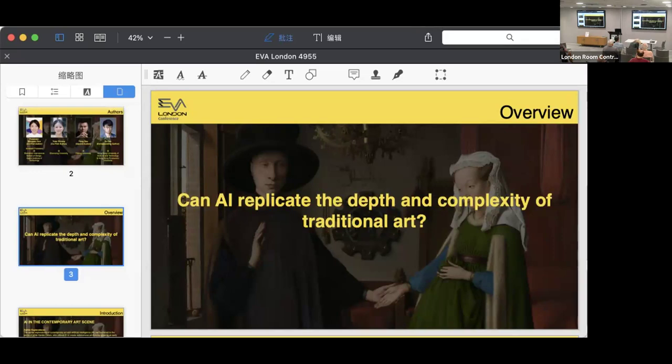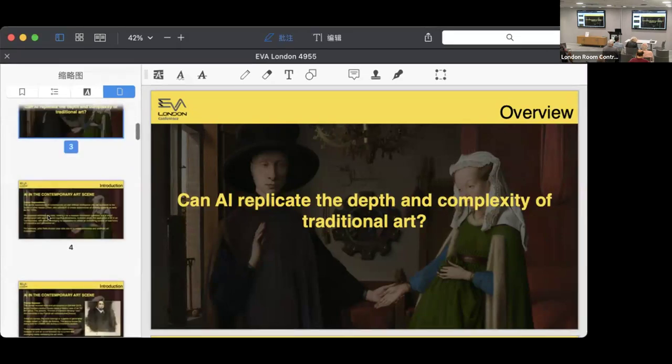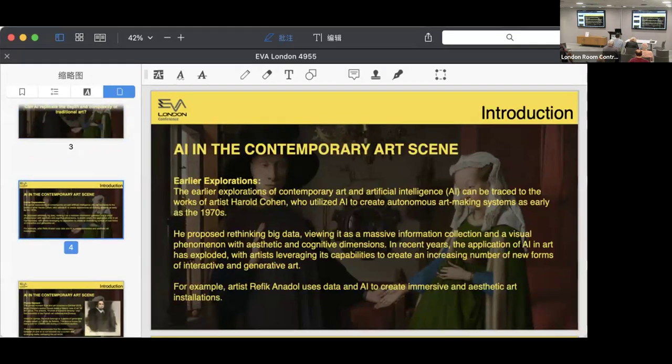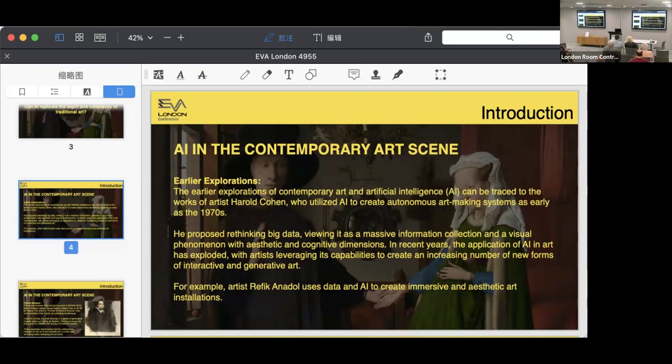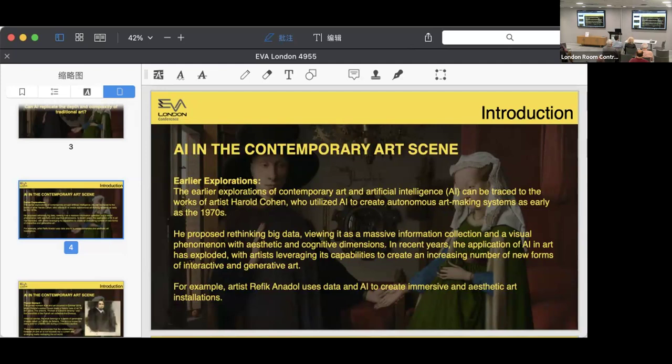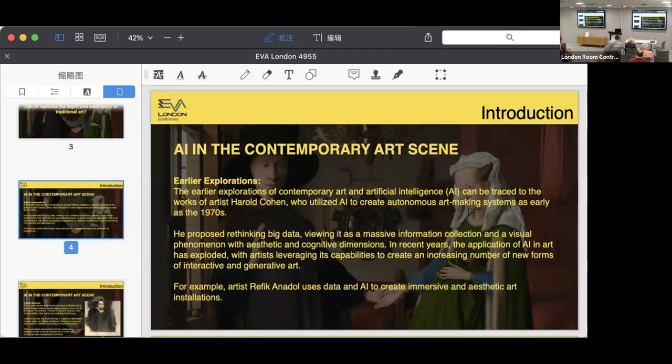Let's move back to our paper. We reviewed the earlier exploration of AI in contemporary art, which can be traced to the works of Harold Cohen, who utilized AI to create autonomous art-making systems as early as the 1970s. He proposed that art receives big data and massive information collection with aesthetic and cognitive dimensions. In recent years, the application of AI in art has exploded as well. Artists leverage AI's capacities to create many new forms of interactive and generative art, such as well-known artist Refik Anadol, who uses data and AI to create immersive art installations.